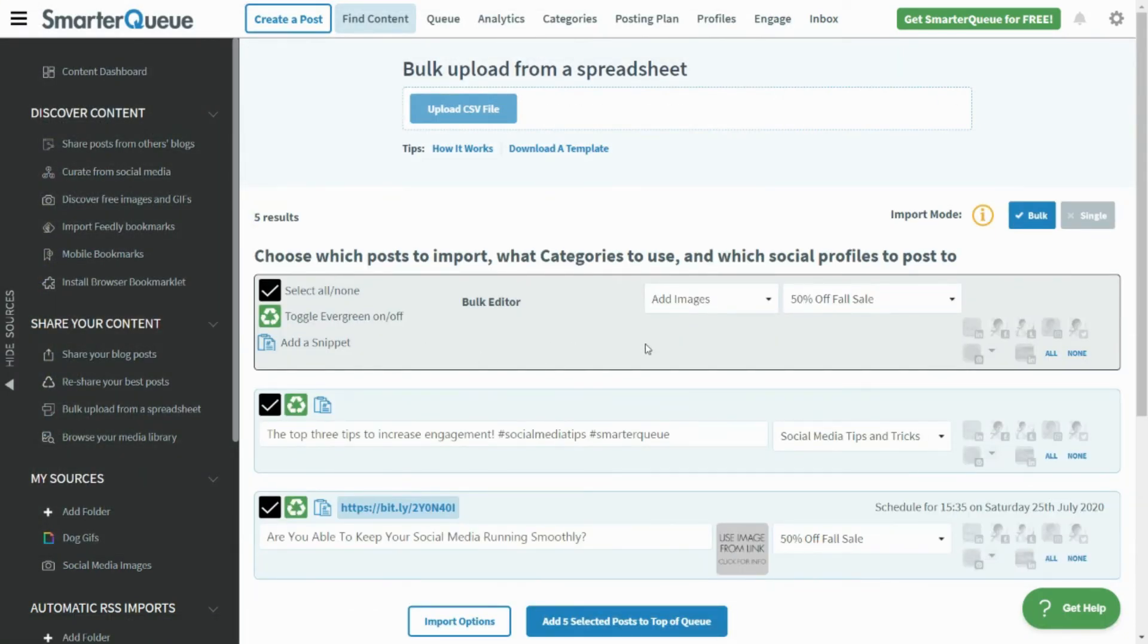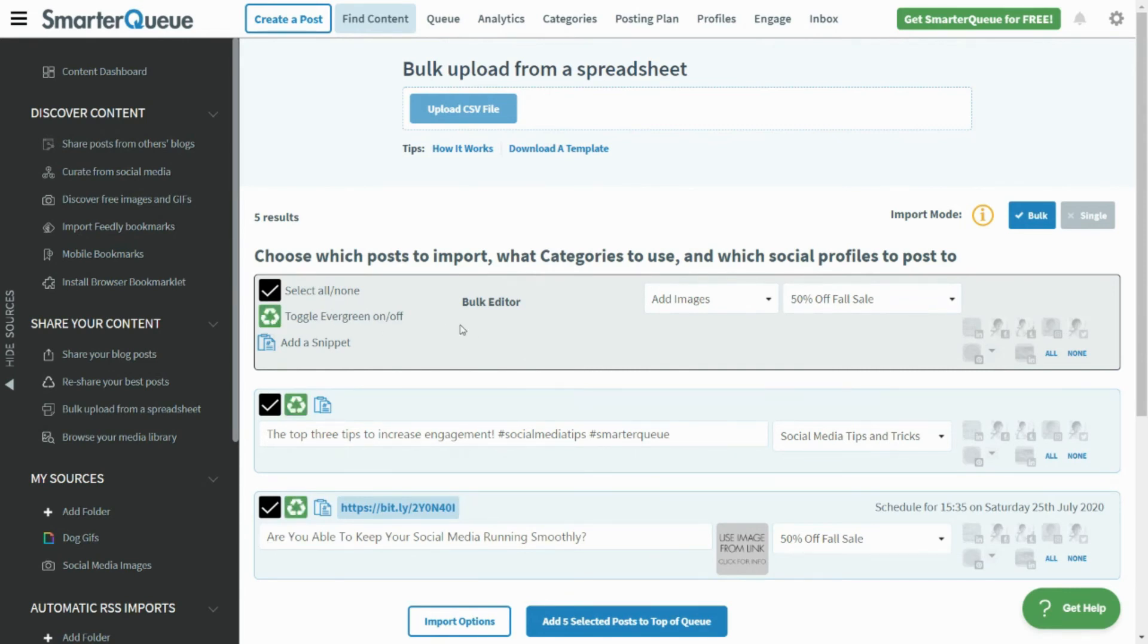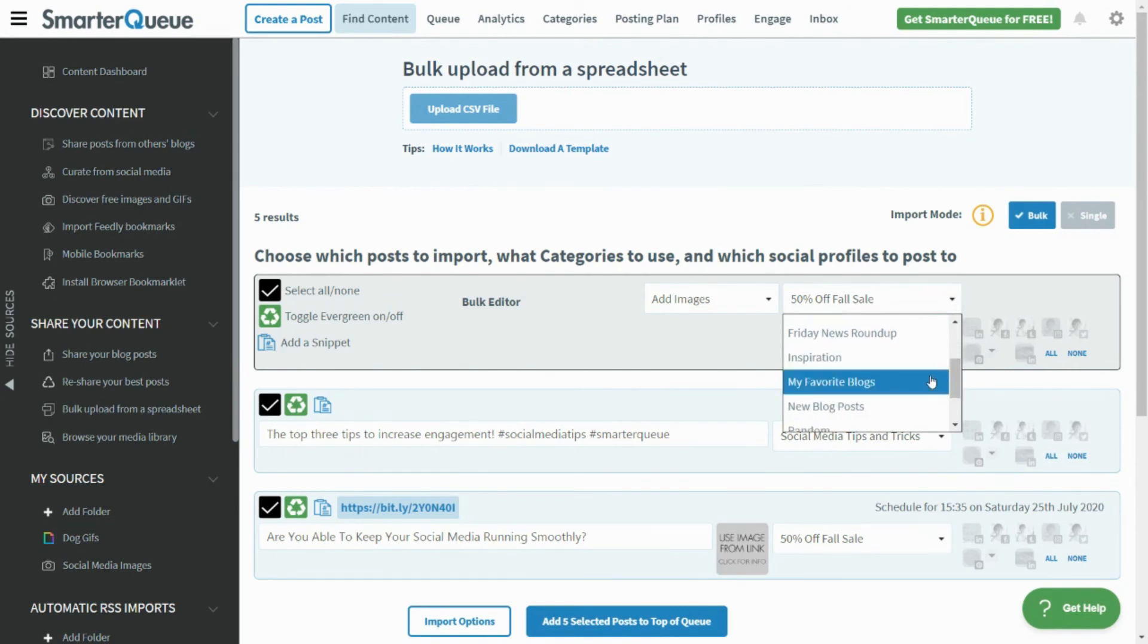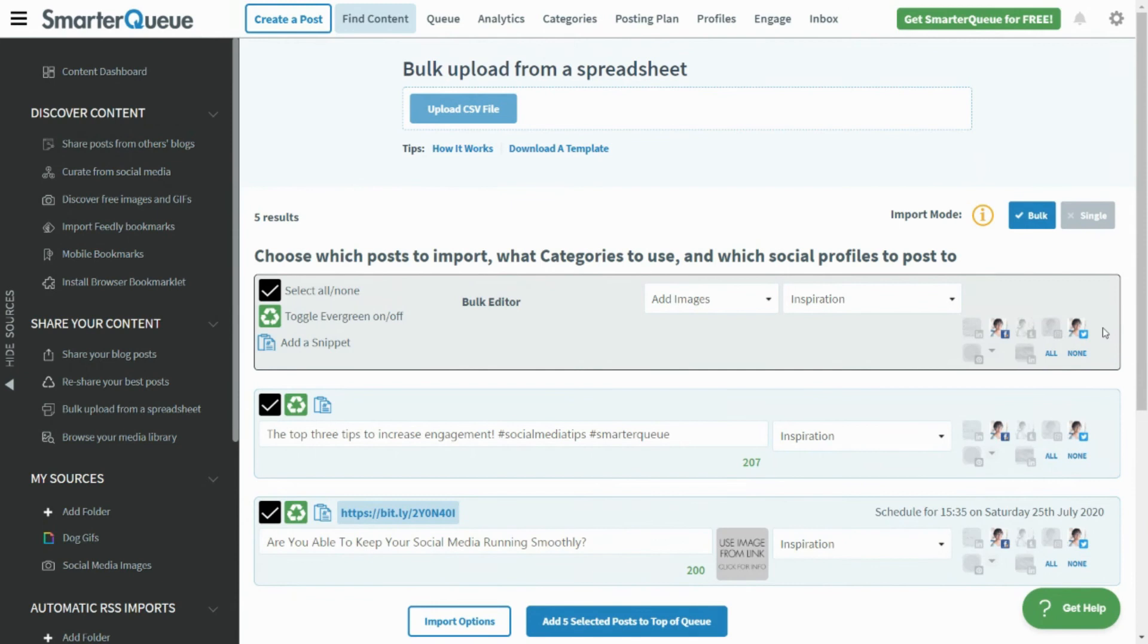At the top, you'll see the Bulk Editor box. Any changes you make within this box will be applied to all of the posts below. You can toggle Evergreen on or off, select a category for your posts if you haven't added it in the CSV file, as well as the social profiles to which you want to send this content.